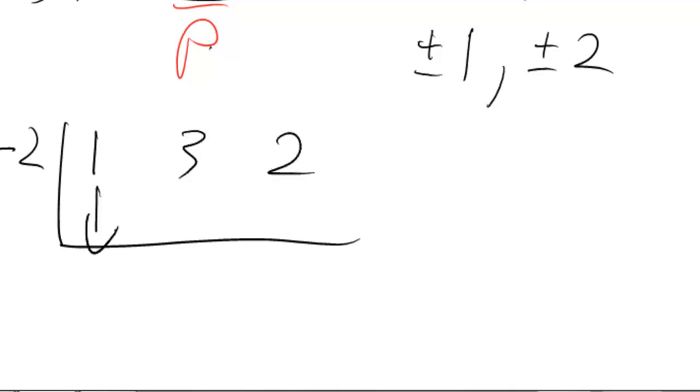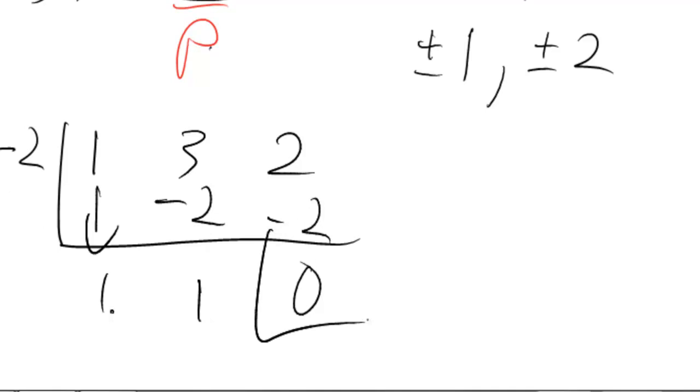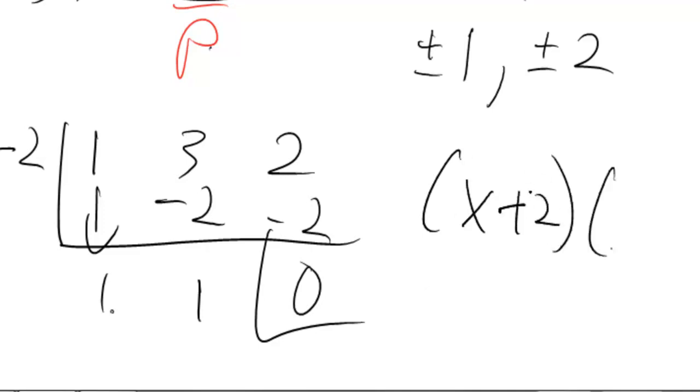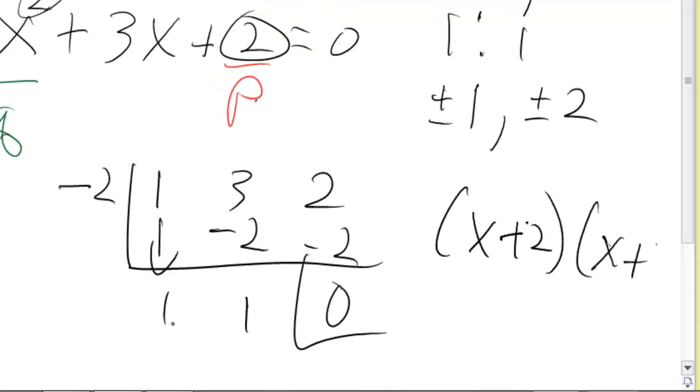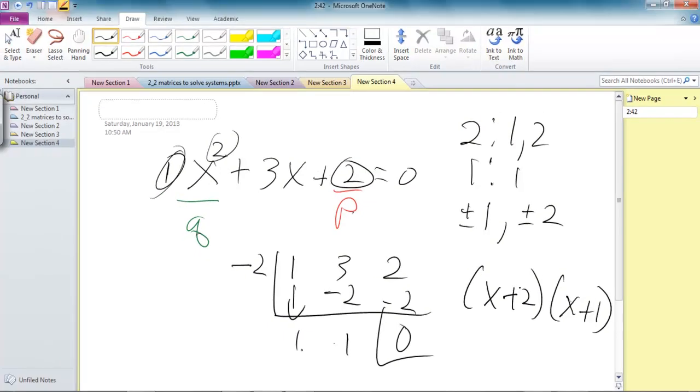so then we bring down the 1, so negative 2 times 1 is negative 2, add that together, it makes 1, negative 2, 0. So therefore, I know one of my answers is negative 2. So therefore, I know one of the factors is (x + 2)(x + 1), by reading it right there.